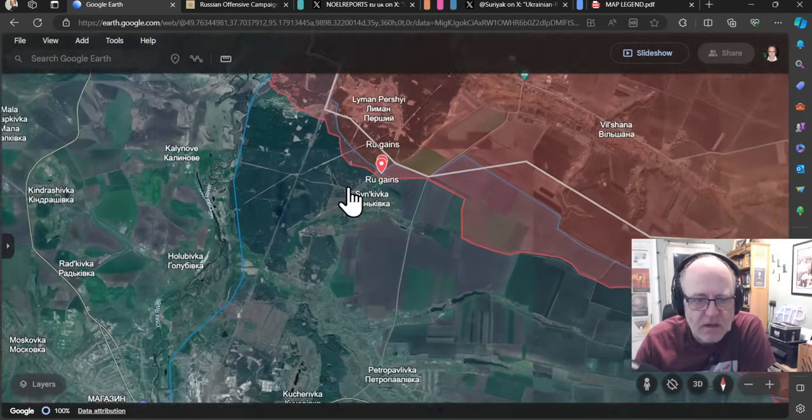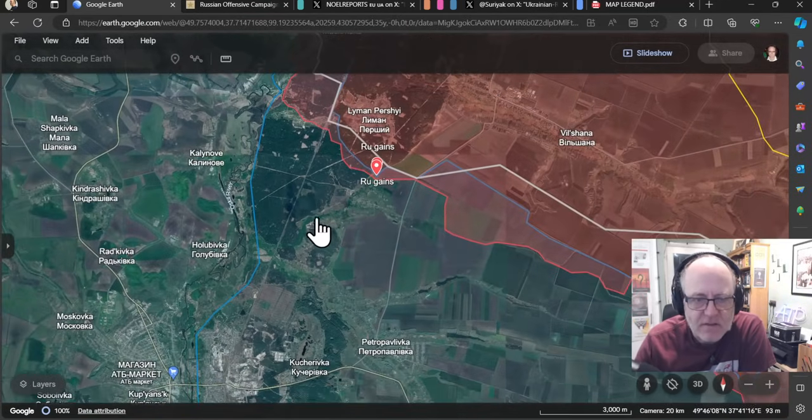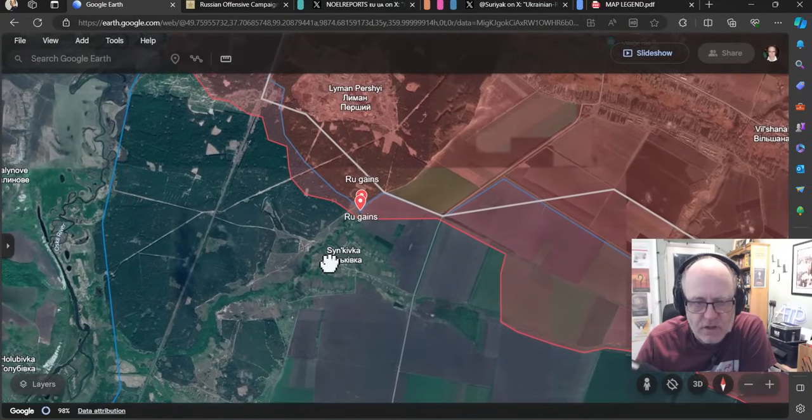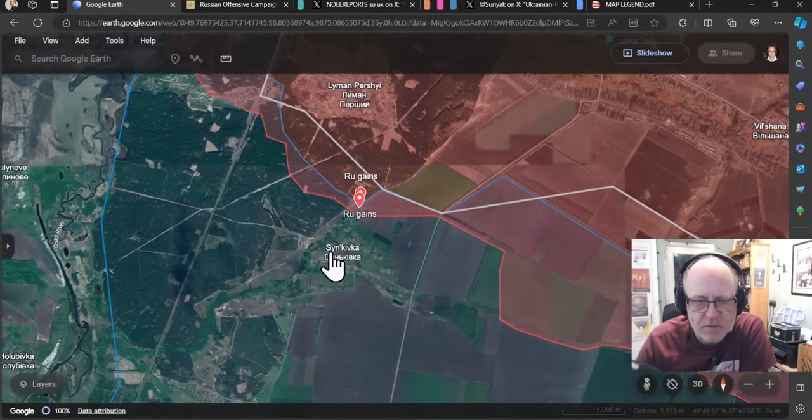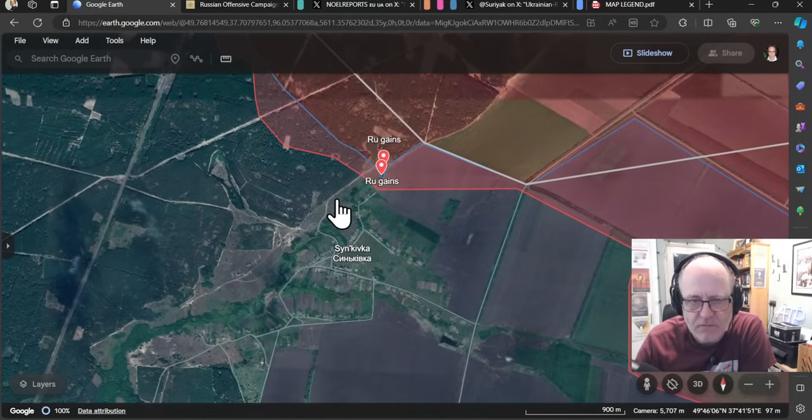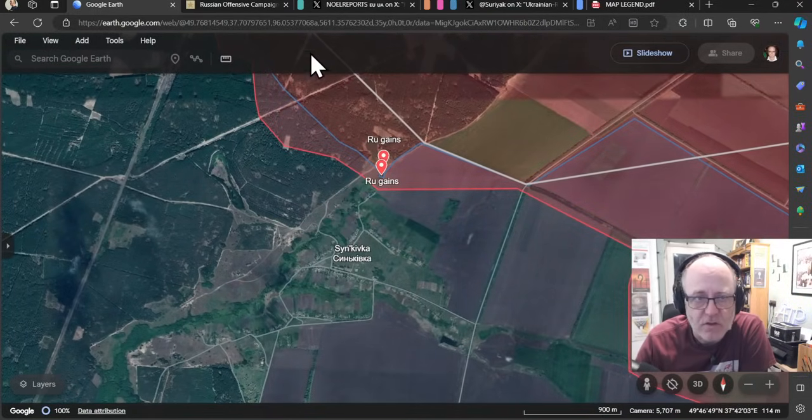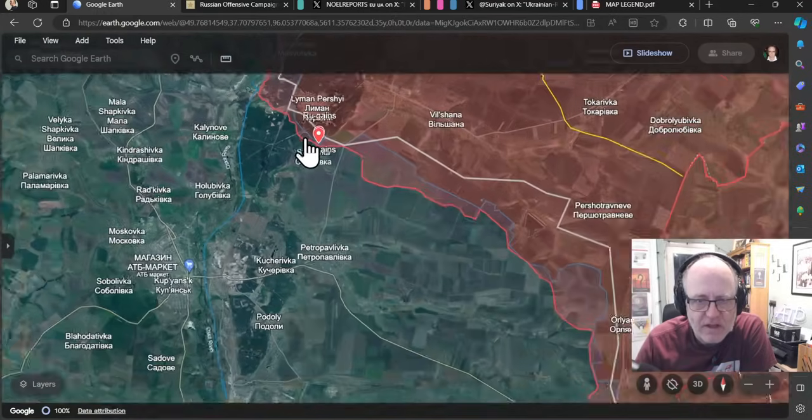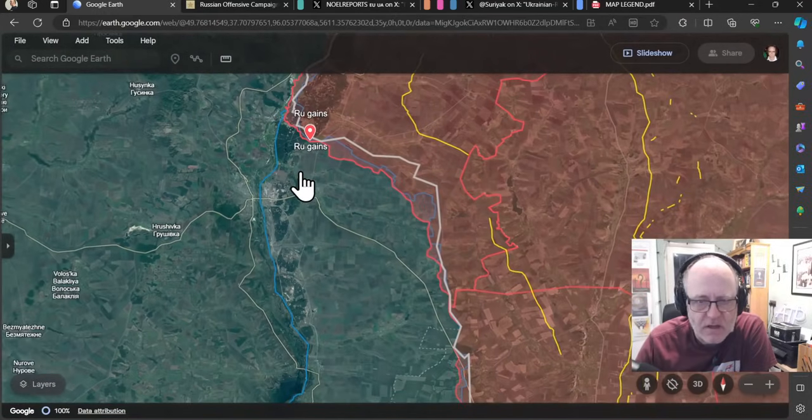I mean, if they take Sinkivka, that is going to be a bit of an issue for the Ukrainians. But I think that might be fairly hard for the Russians to do. And they are, as mentioned, taking some fairly substantial losses in that area. We'll see how that develops over the days.